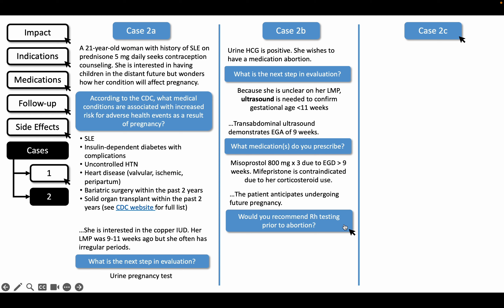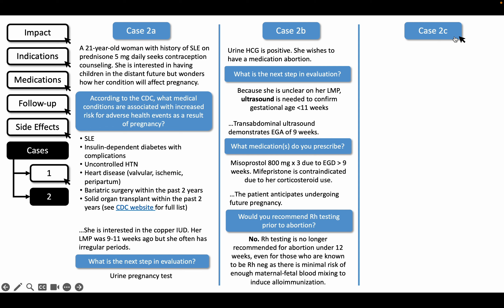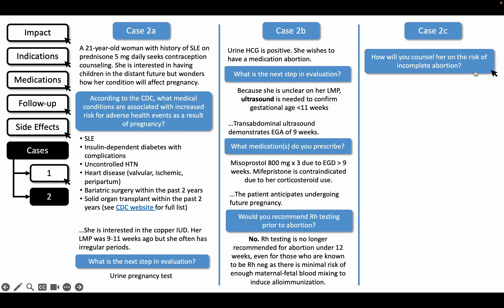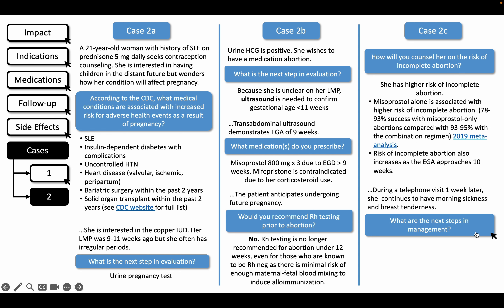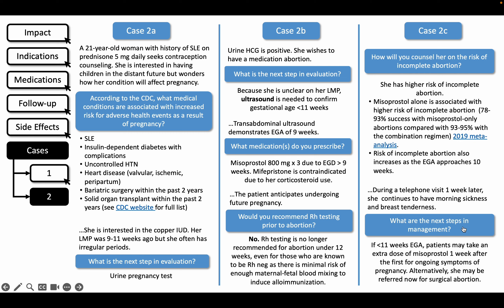A commonly asked question is whether RH testing is needed. She does not require RH testing prior to abortion as there is low risk for maternal-fetal blood mixing. As part of the informed consent process, we review the decreased efficacy of misoprostol alone compared with the combination of mifepristone with misoprostol, and the fact that risk of incomplete abortion is higher in her case as she approaches 10 weeks. During follow-up, she continues to have symptoms of ongoing pregnancy; therefore, we would refer her to OB-GYN.